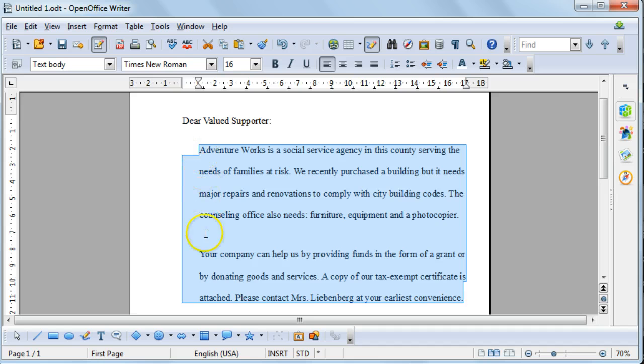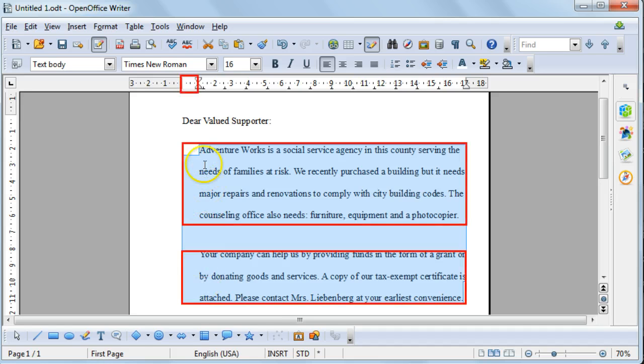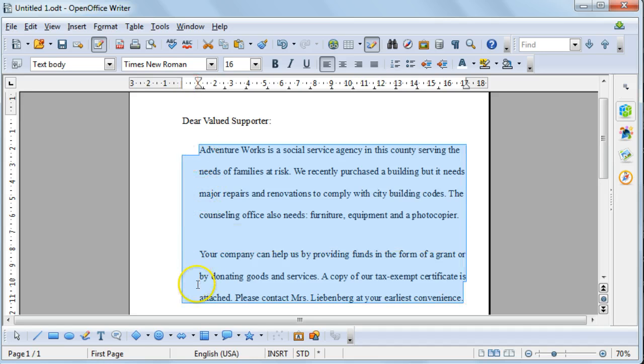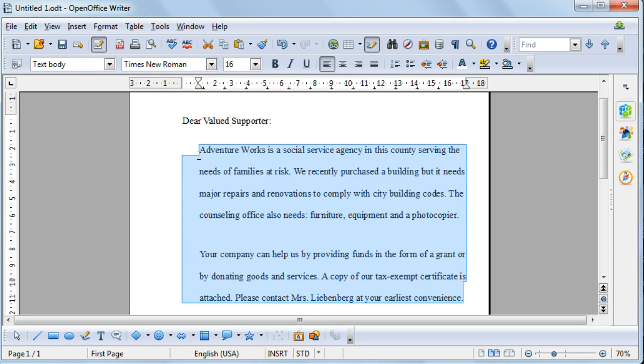You'll see that both paragraphs have now been indented by 1 cm on the left-hand side.